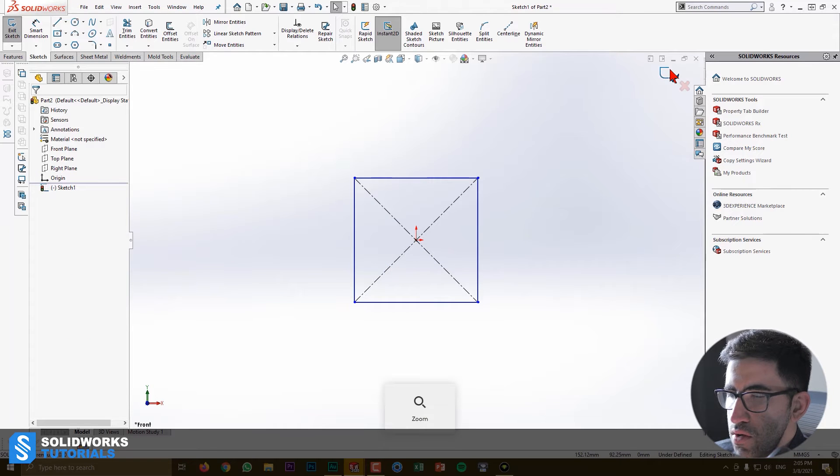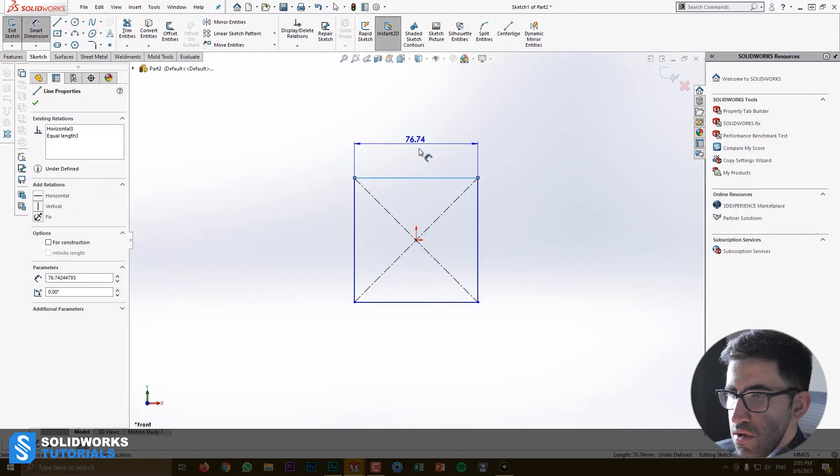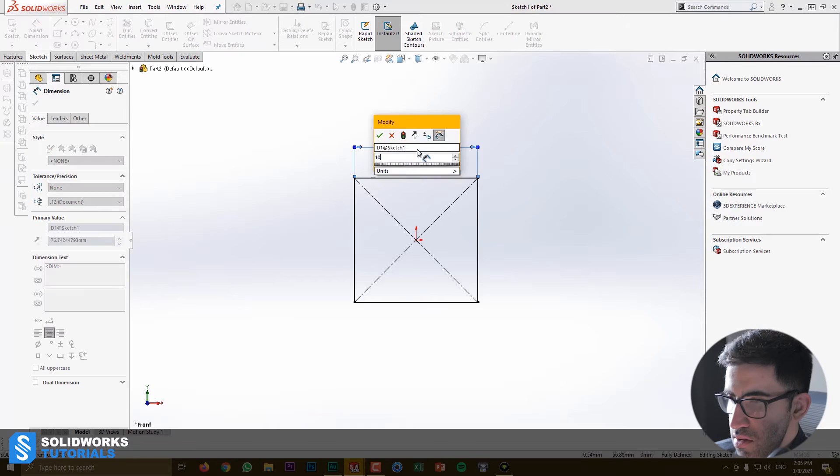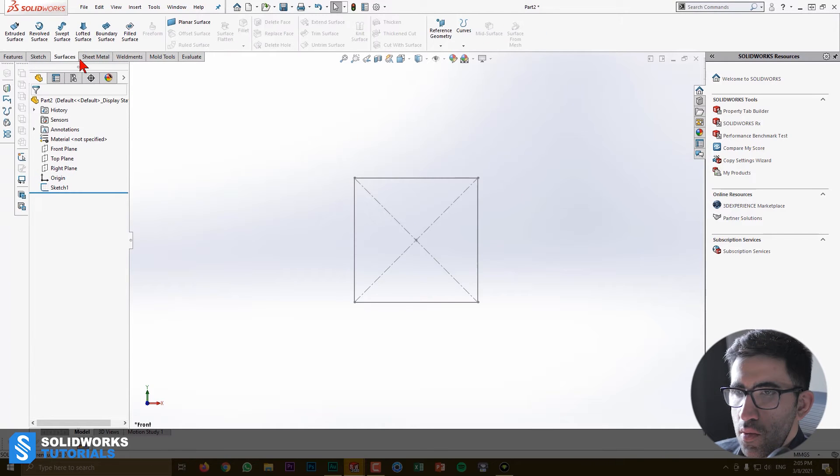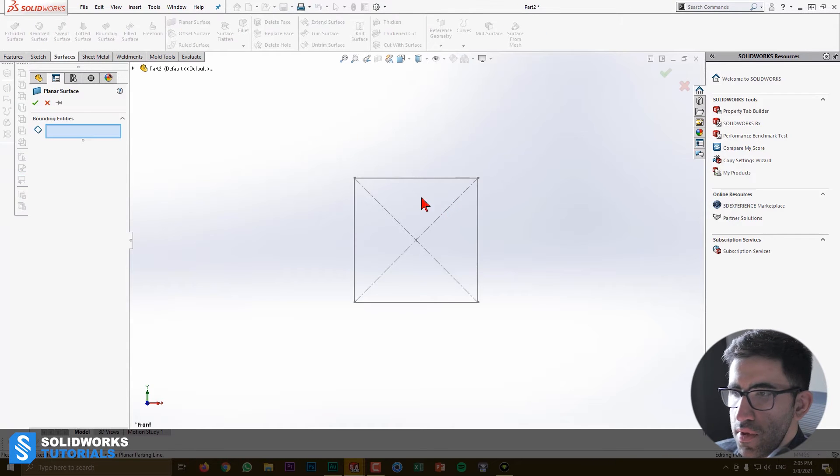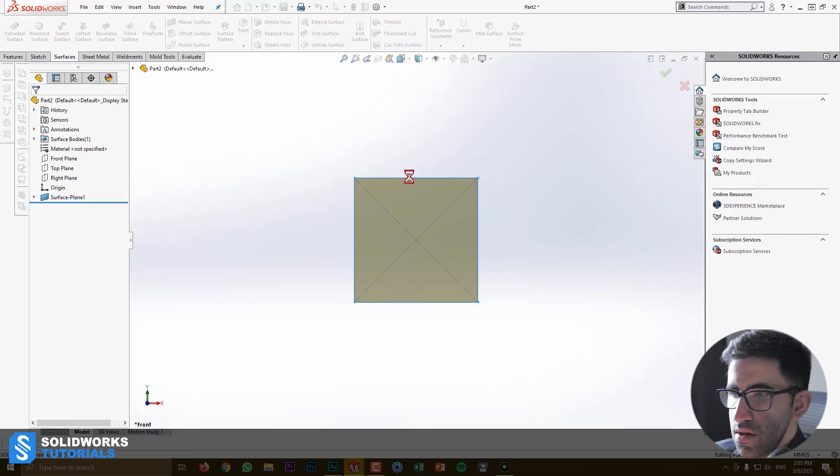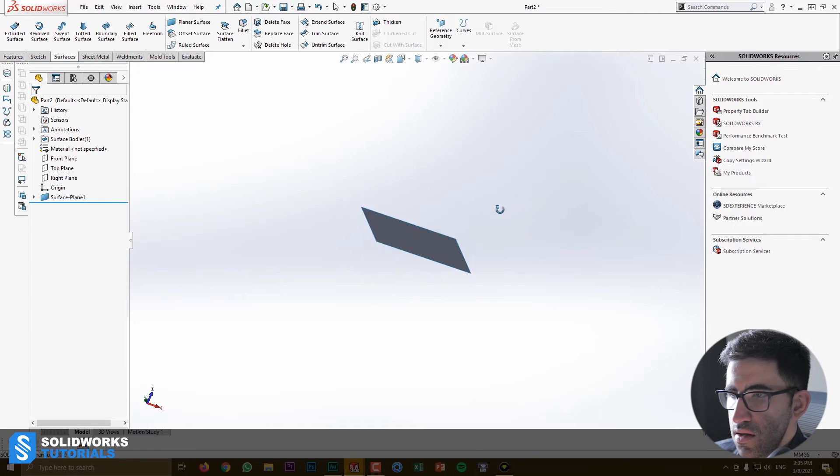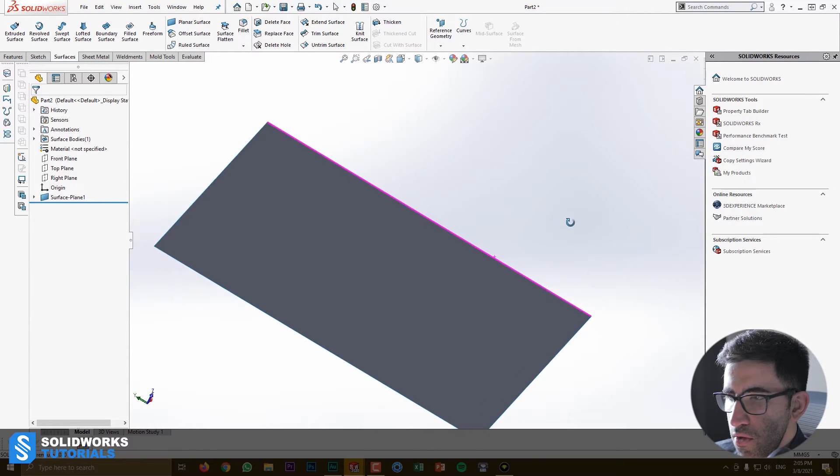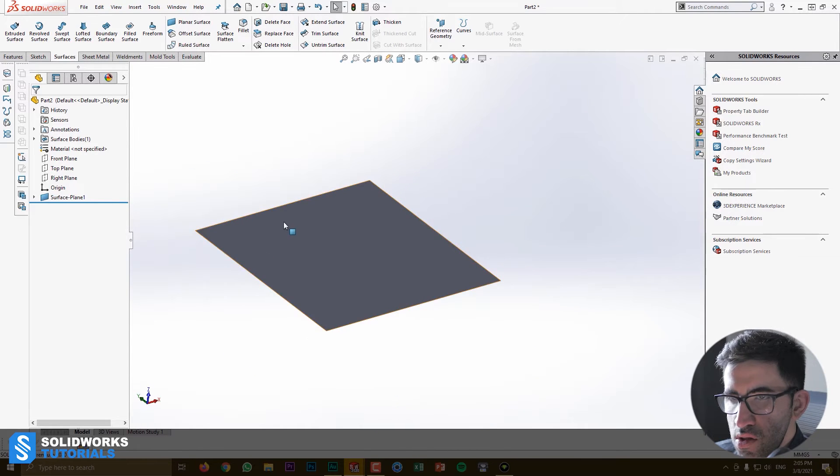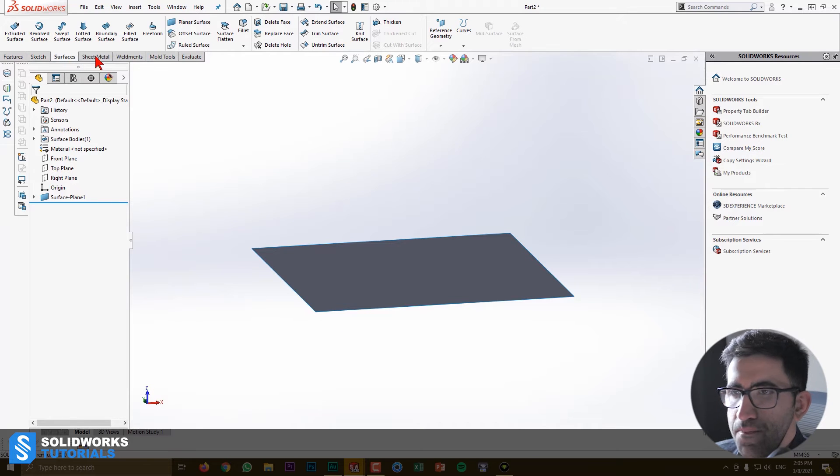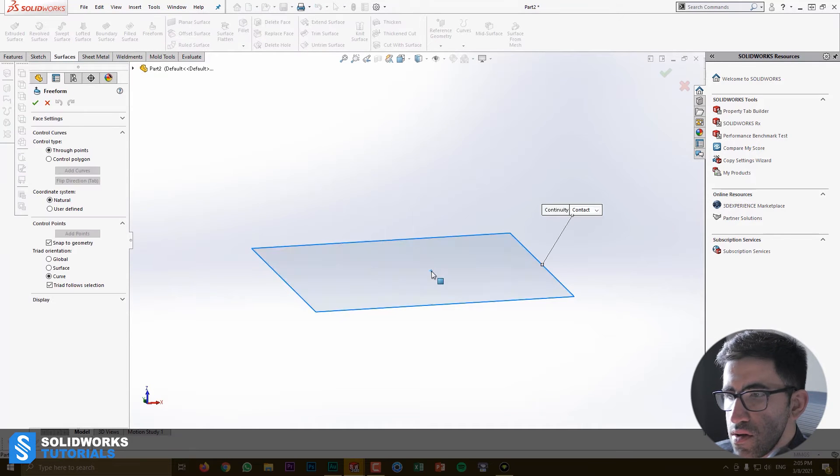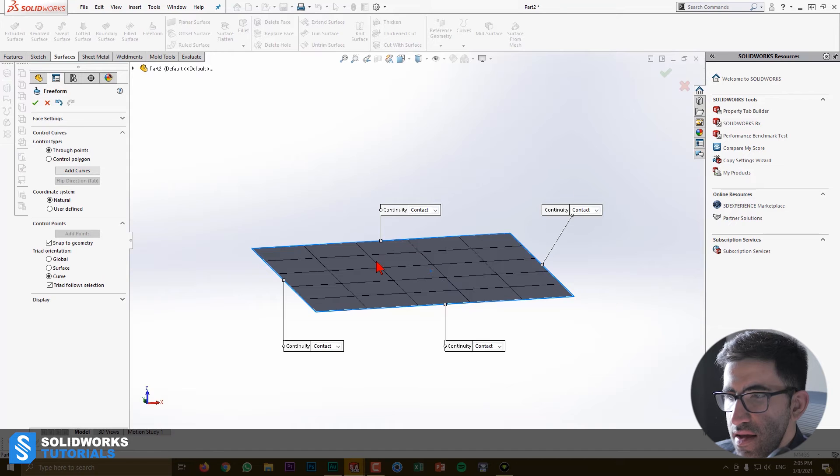So no dimensions here, or actually let's just give it a dimension, 10. And we want to go to planar surface and create a surface with zero thickness out of this 2D sketch. And then while we are still in the surface tab, we choose Freeform, select it.